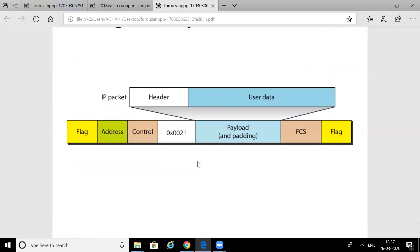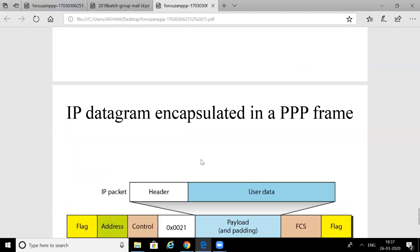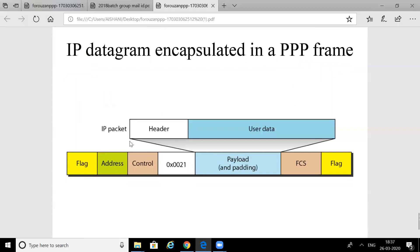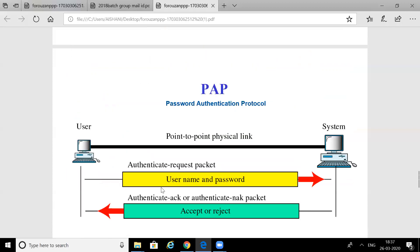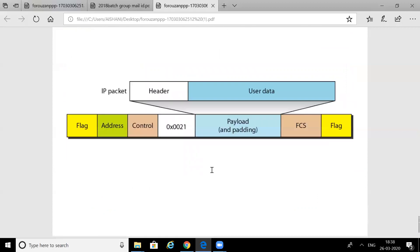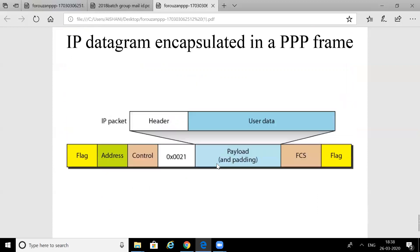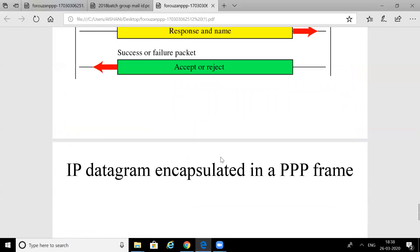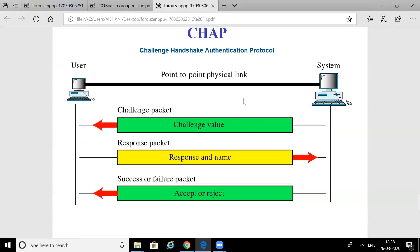In the PPP frame, when a user wants to send data, the protocol field contains the value 0x0021, indicating user data in the payload field. In this payload field, an IP packet is encapsulated, which is divided into header and user data. This is a short description of the PPP frame structure.